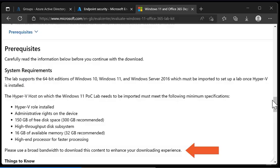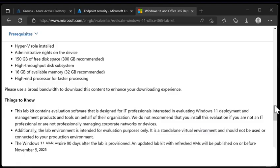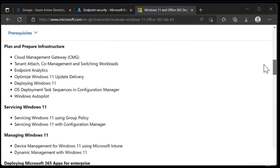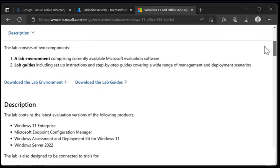Scrolling on down a little bit more and right at the bottom it says Windows 11 VMs expire 90 days after the lab is provisioned. Now that's provisioned by Microsoft not provisioned by you so this lab will actually expire 90 days after Microsoft uploaded it to their website. In my case it expires on November 5th, 2025. For you this most likely will be different and you will need to download a new version when it expires. Microsoft will publish new versions on or before the expiration date.